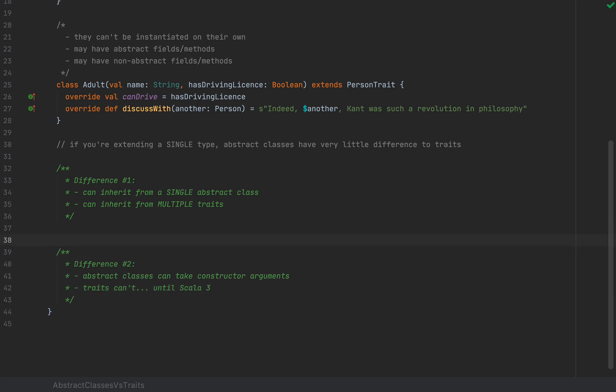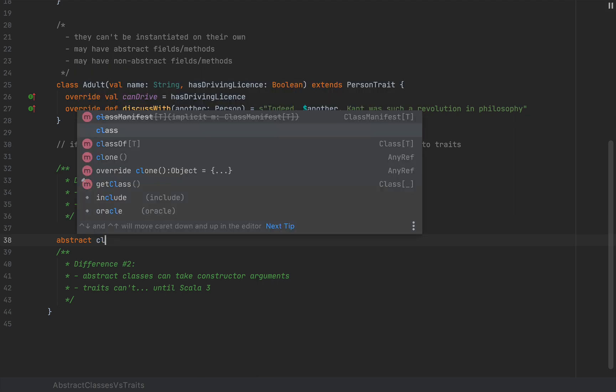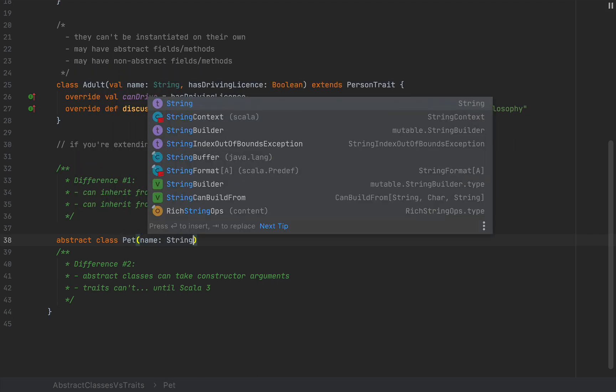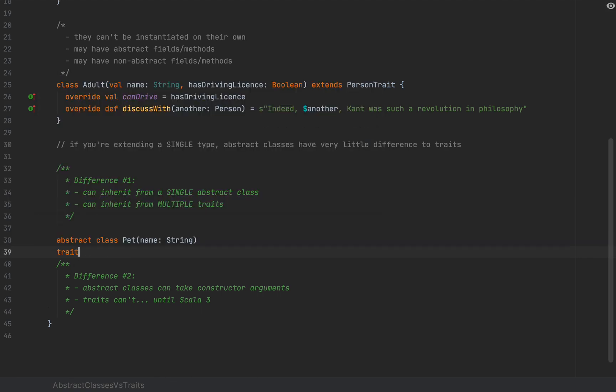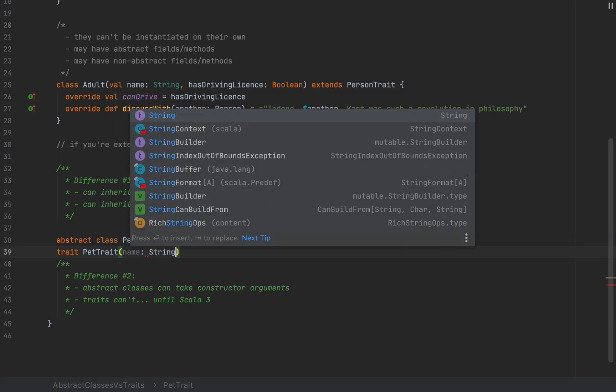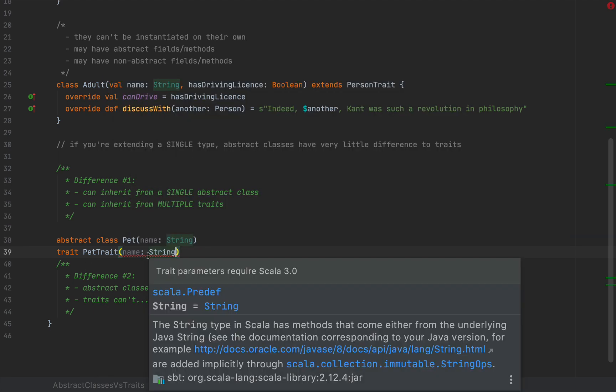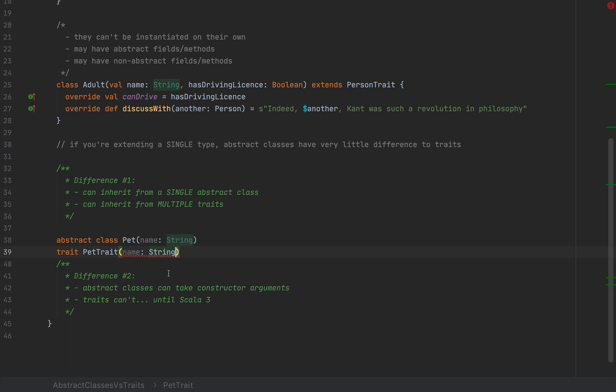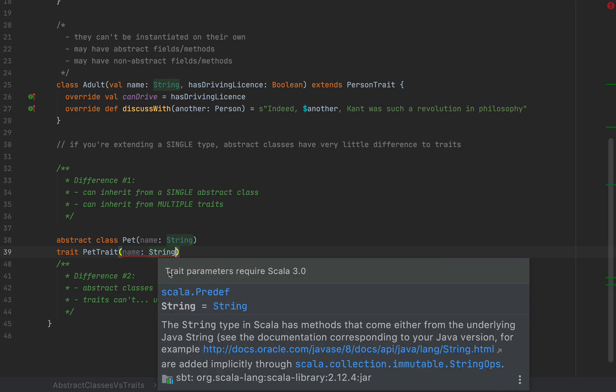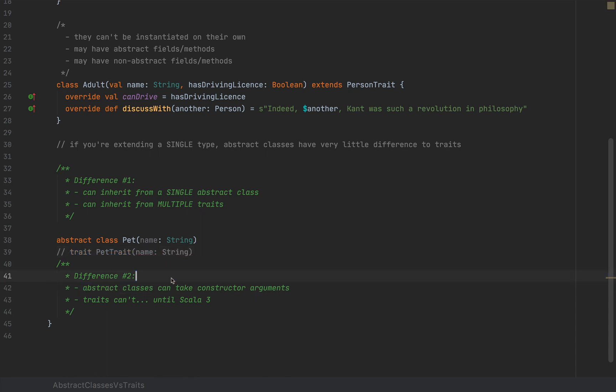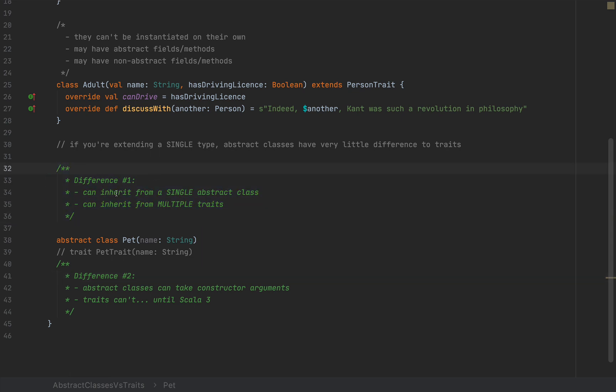Just for the sake of example, if I define an abstract class, let's call this Pet, you can give this Pet name as a String, whereas you can define a trait, PetTrait or something, and give this a name. This is not possible so far. Notice that IntelliJ is smart enough to suggest that trait parameters require Scala 3.0. So if you're able to set up your Dotty environment, then you will be able to pass constructor arguments to traits as well. So the difference number two is going to evaporate soon enough. The only practical difference is going to be difference number one, which you can inherit from a single abstract class, but you can inherit from multiple traits.